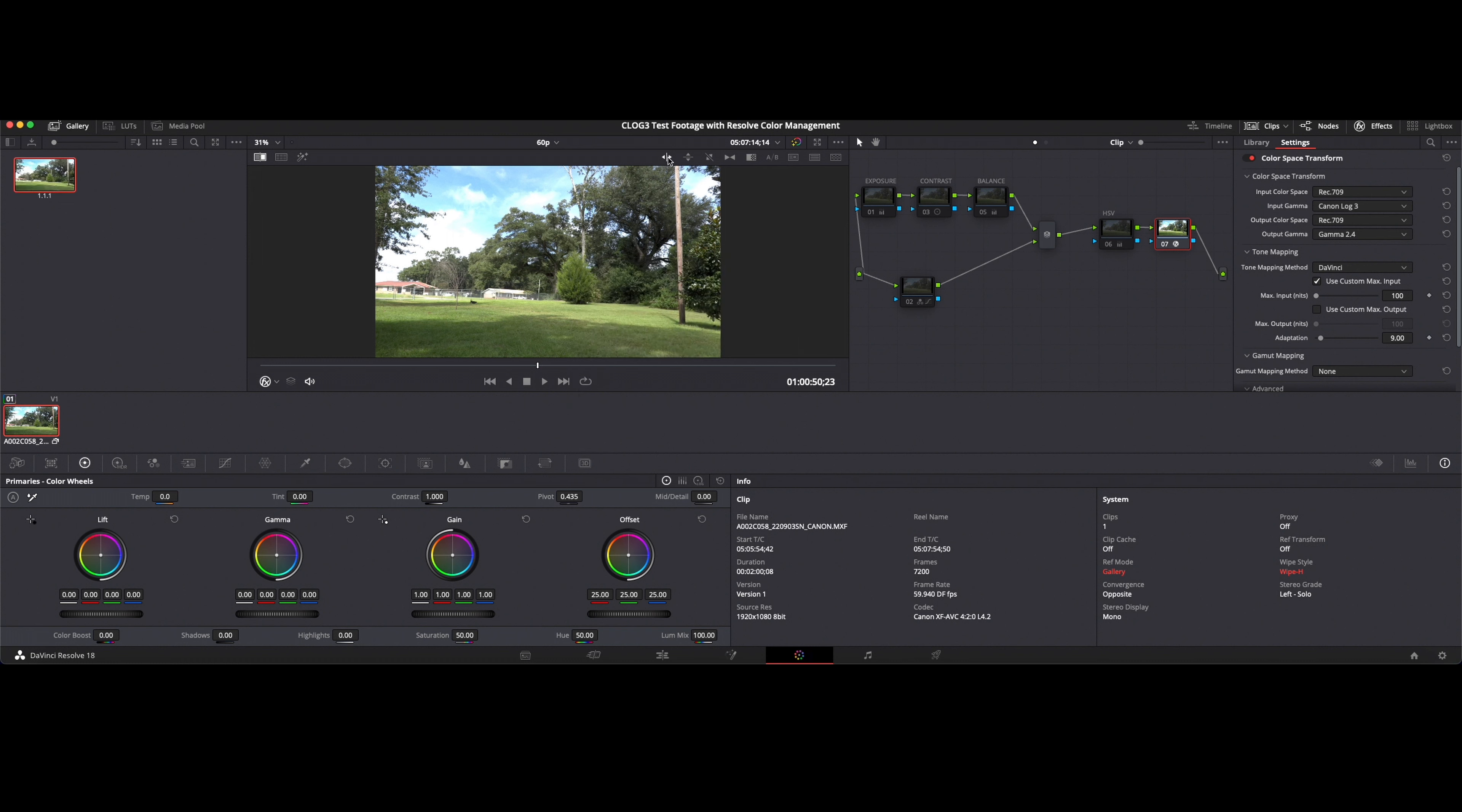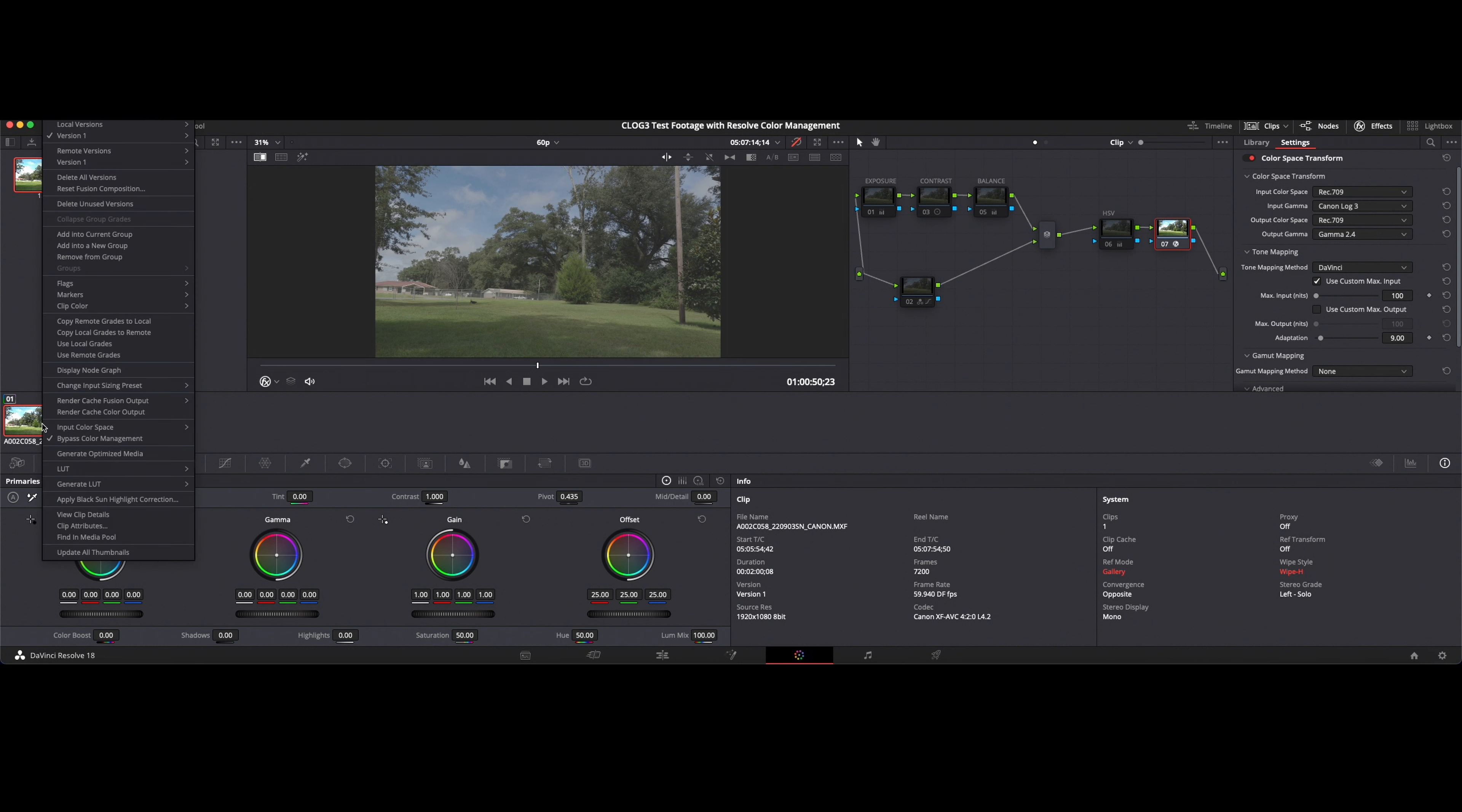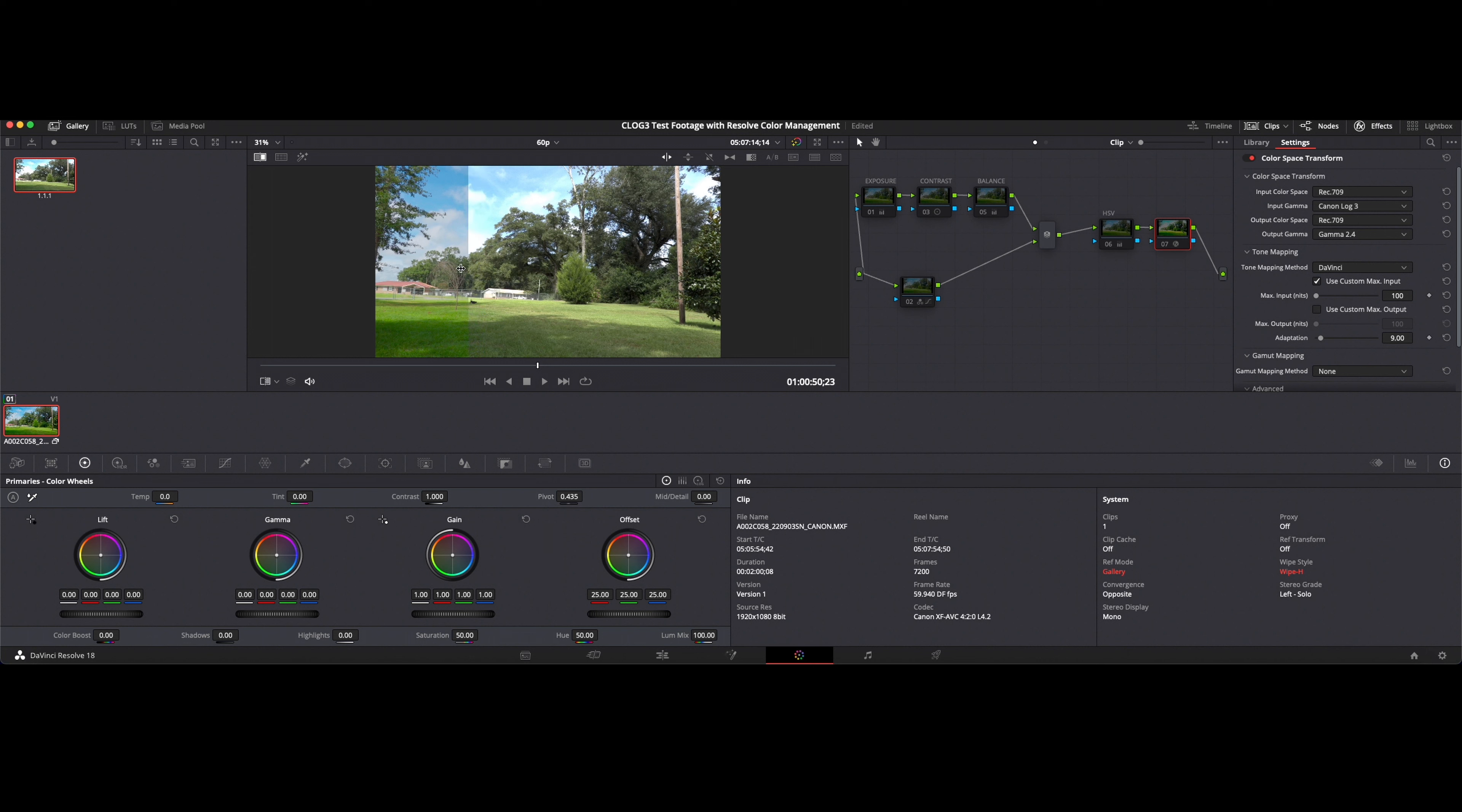And then what I can do then is I can turn off all of the effects, I can go back to my color management and now I can wipe. So this would be my color space or my color management and this would be my color space transform. So that's a much different grade altogether.